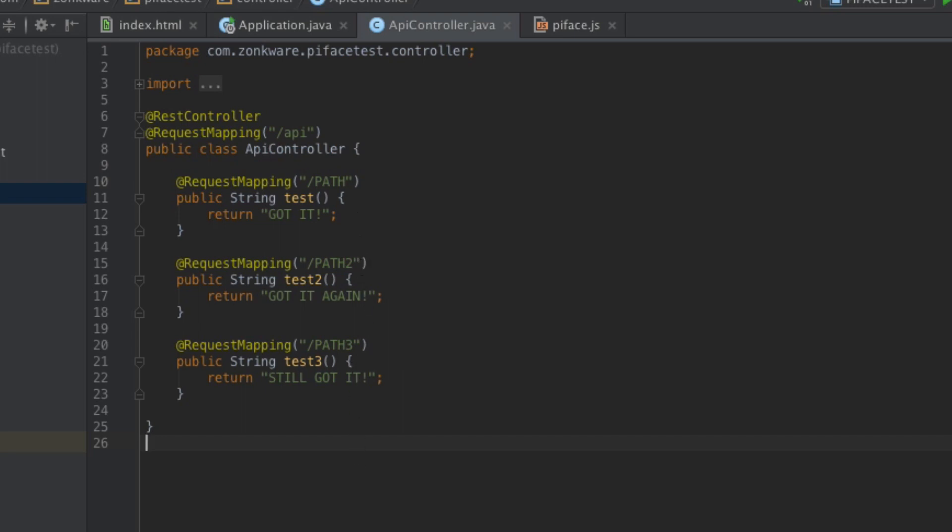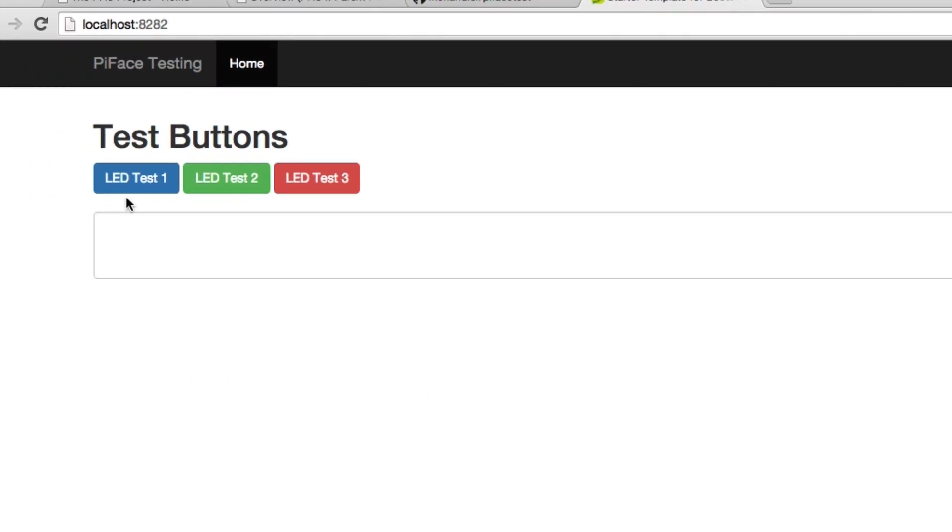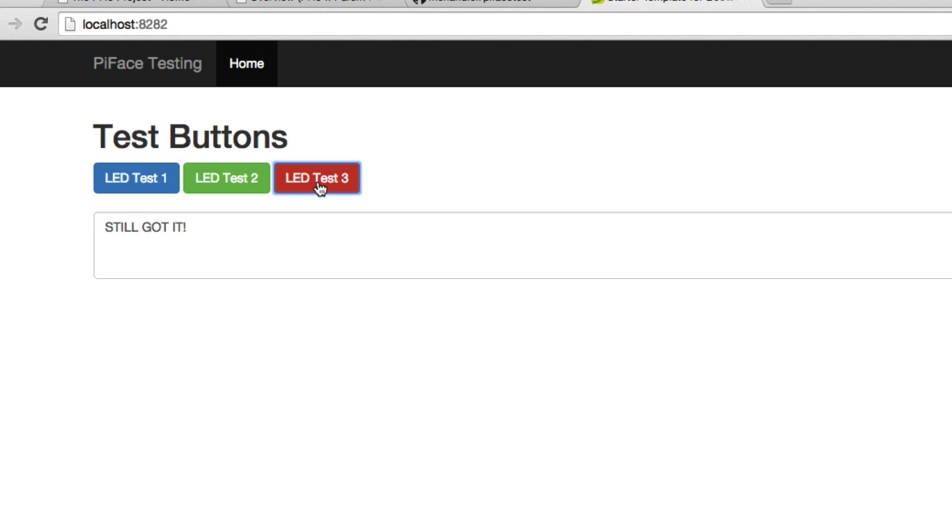And because I'm already up and running, I'll show you that that is working. When I click on LED button one, it says got it. When I click on two, it says got it again. And when I click on three, it says still got it. Now I am running this locally. As you can tell, I'm referencing localhost up here. But what we're going to do is we're going to run this software on the Raspberry Pi, and it's going to actually interface with the PyFace itself and do some things that we want it to do. So what we'll do is we'll start modifying the code, and then we'll get that code on the Raspberry Pi and see it work with the PyFace. Let's go ahead and move into that.